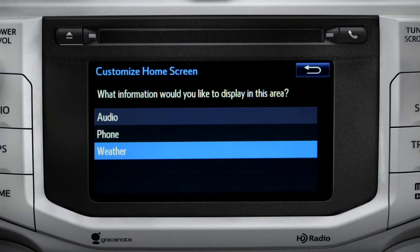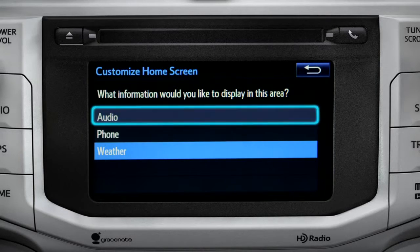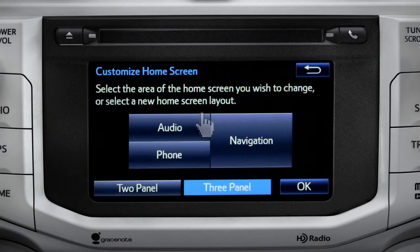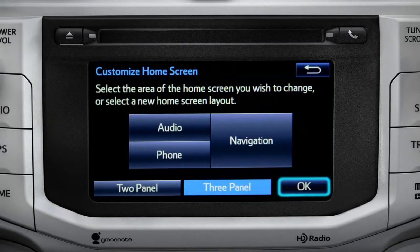When the list of options appears, tap the one you want. Then tap OK to see the home screen with your changes.